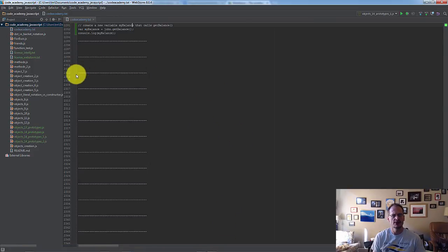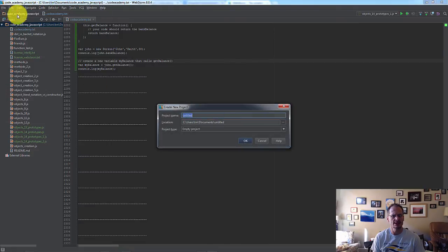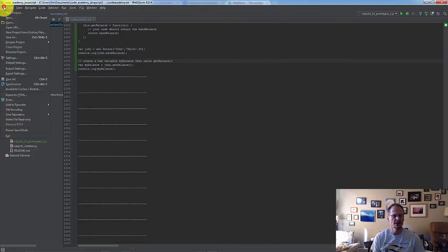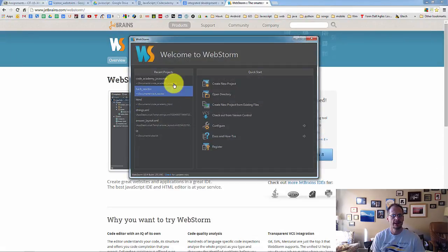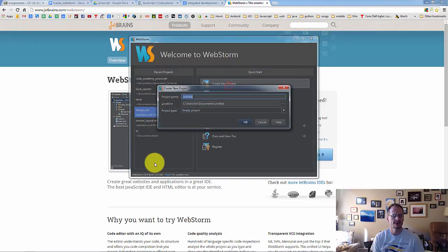So first thing I'm going to recommend you do is when you come in here, it'll ask you, the first time you start it, it'll ask you, let me just close this project. It'll say, hey, do you want to create a new project? And you'll say, yeah, create a new project.